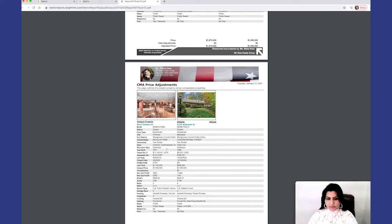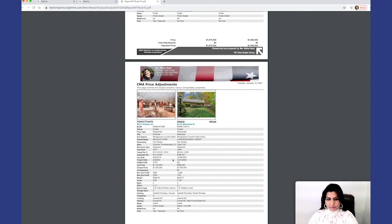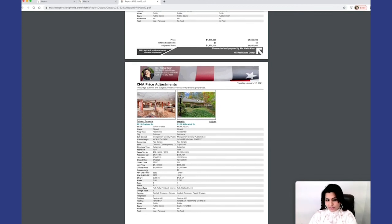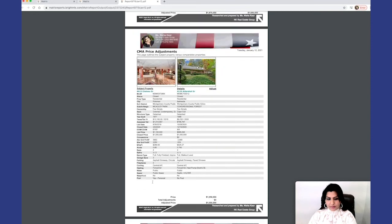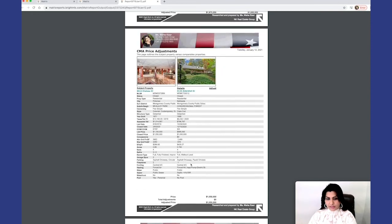The structure, the year built, when it was sold, days on the market, any seller concession, closed price, how many garages it has, all the details.